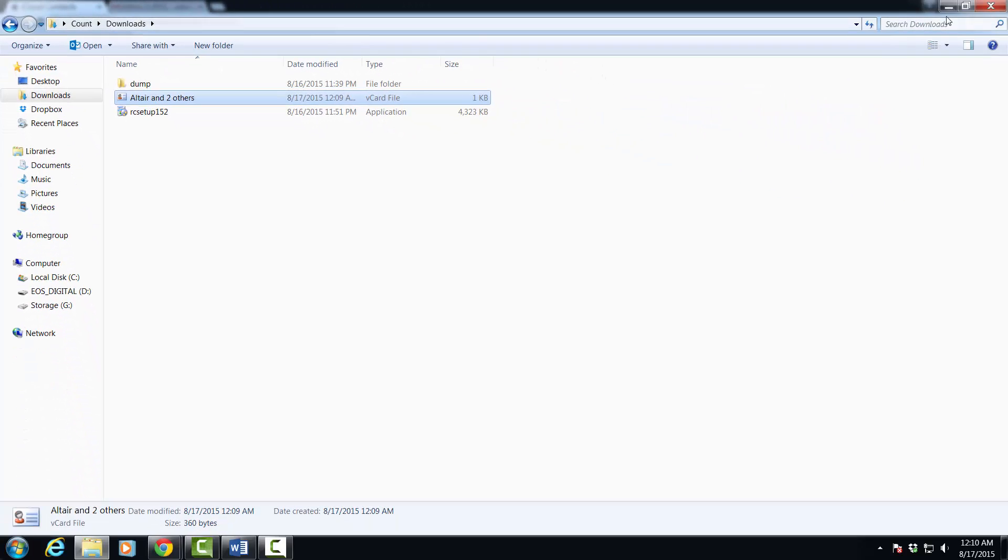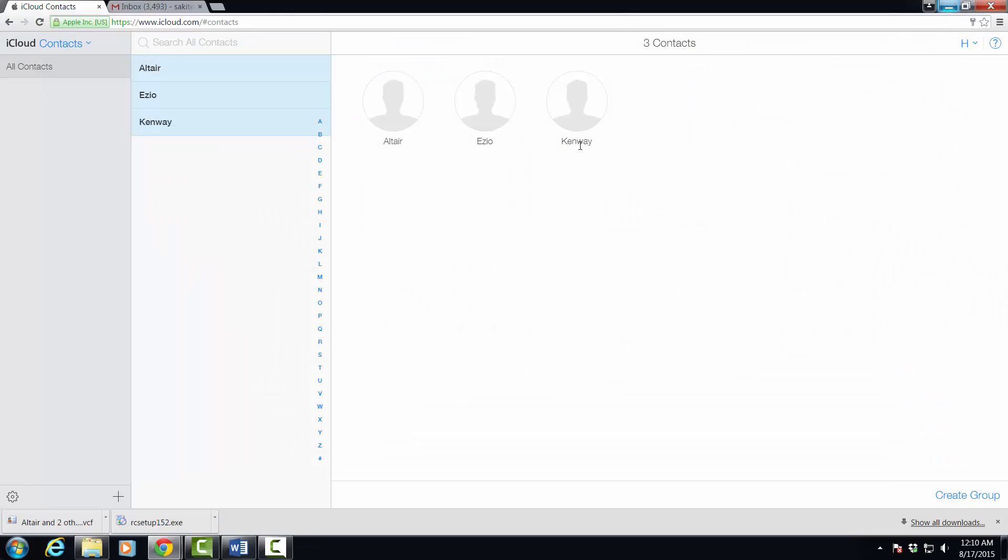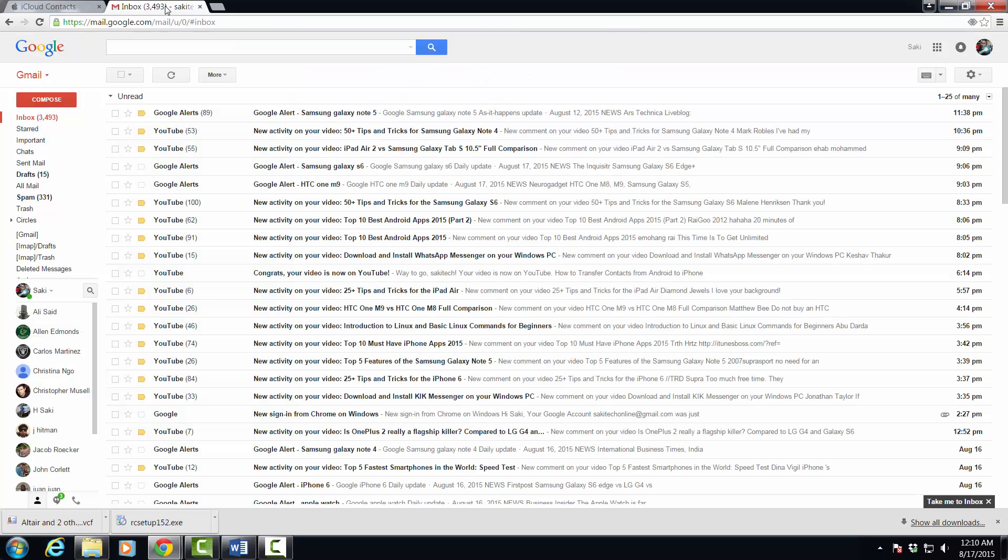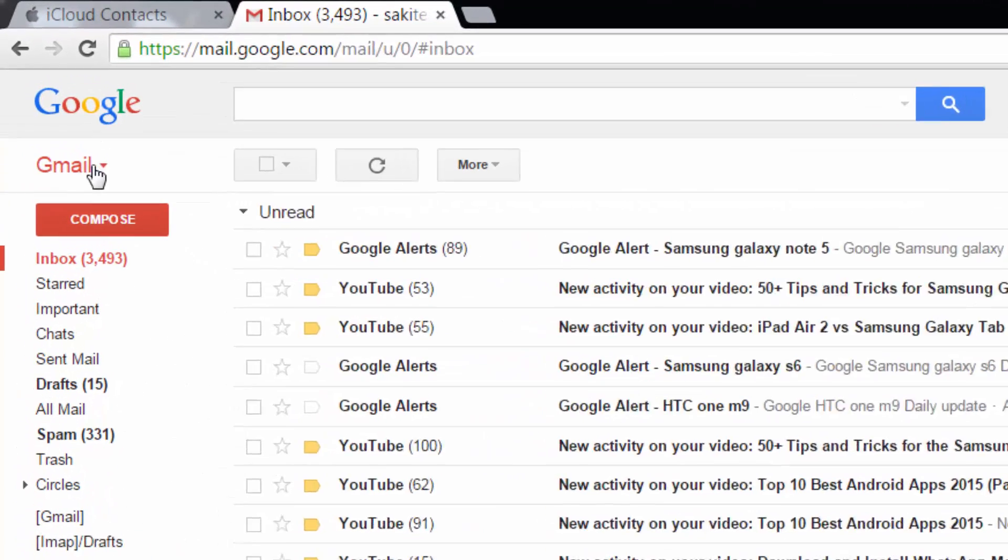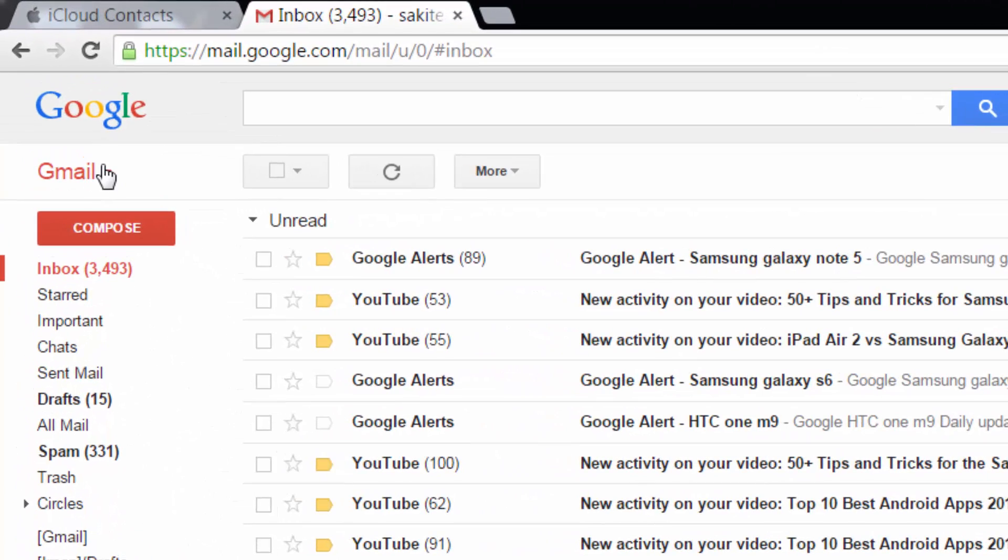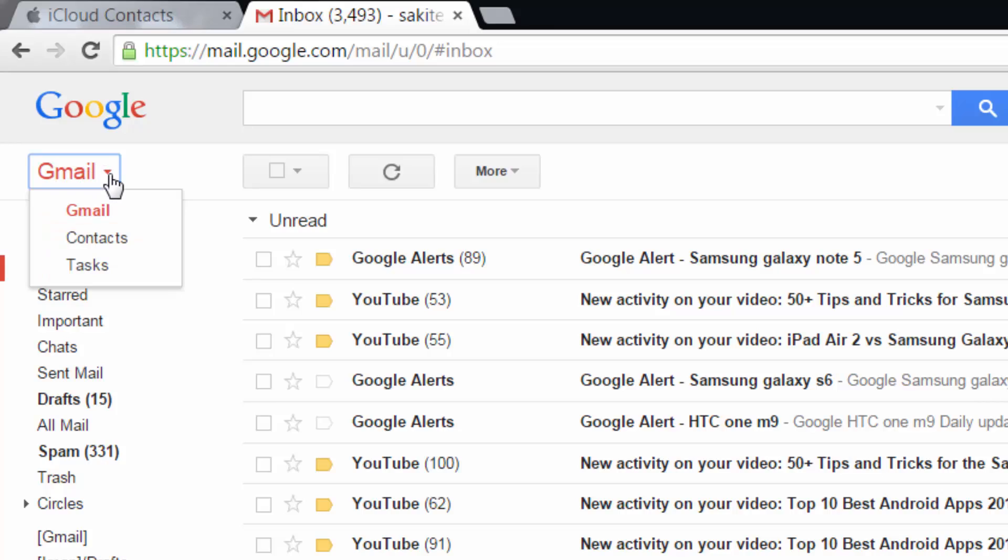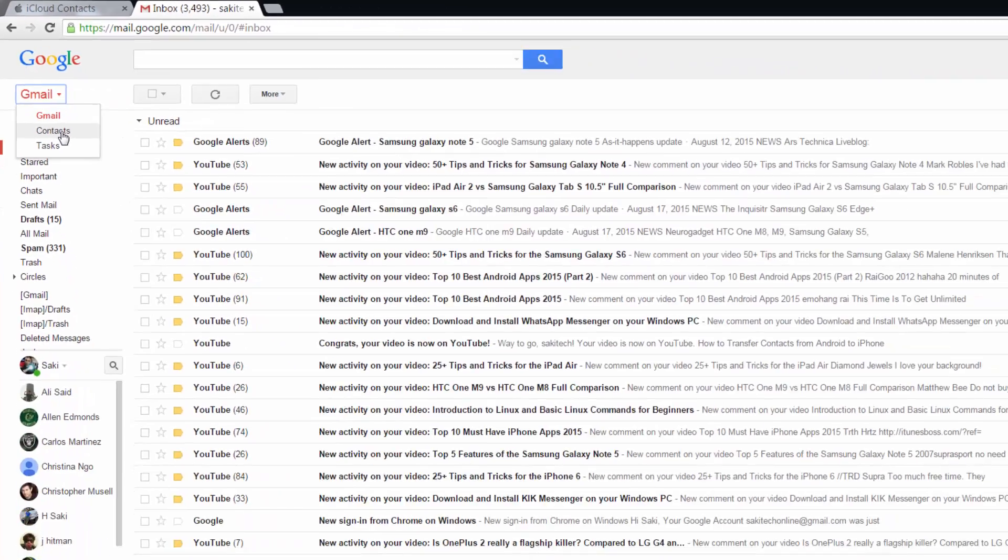Once you have done this, all you have to do is go to Gmail and log in with your primary Gmail account that you're using on your Android phone. Once you're here, simply go to the top left and you'll see this Gmail icon right here. Click it and choose contacts.